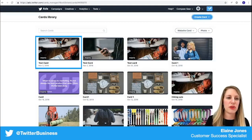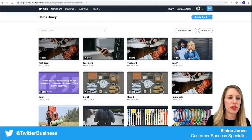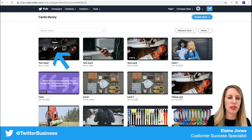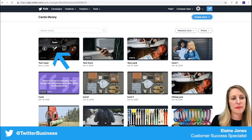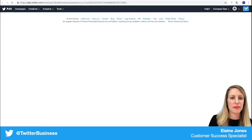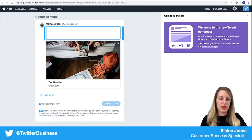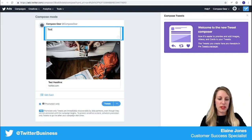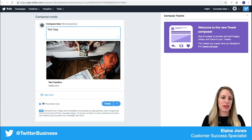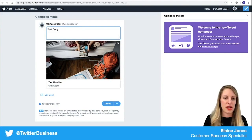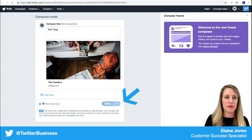To add it to a tweet, you'll want to click the compose icon, enter your copy, and tweet.